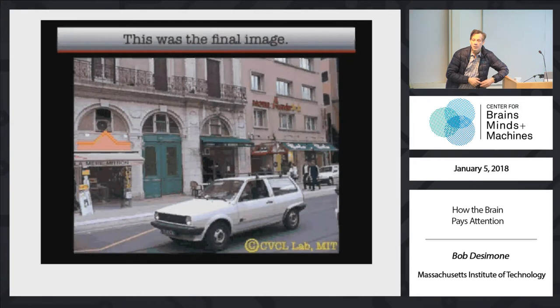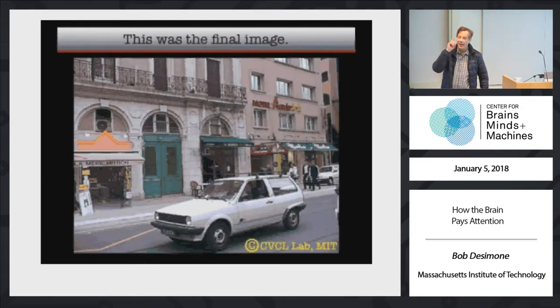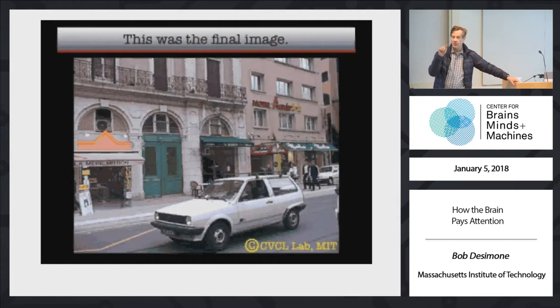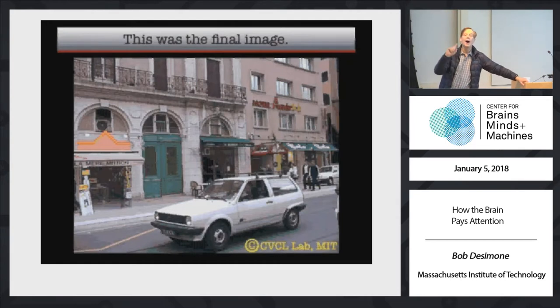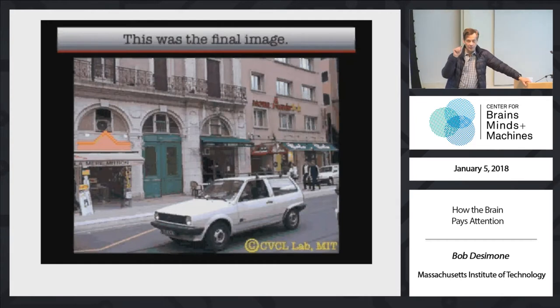So we don't pay attention to everything? Because if not, wouldn't it be like sensory overload? Exactly. We are going to get to why we don't pay attention to everything — we'll get to that.